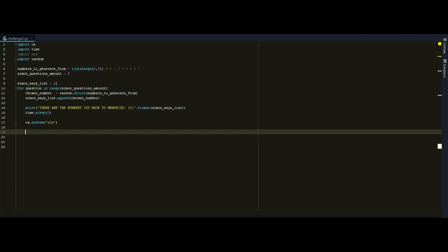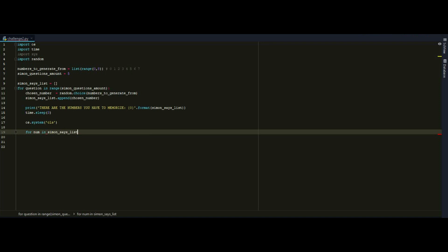Now I have to make another for loop. And I have to loop through the simonsayslist list because I have to ask the user each of the numbers on this list. So let's use for again for num in simonsayslist.